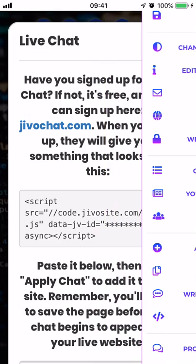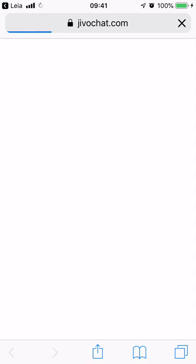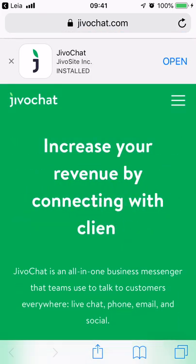To get started, tap on live chat and you're going to get some instructions. We partner with a company called Jivo Chat to make this happen — it is 100% free and extremely easy to sign up, and we're actually going to do it in this video. To sign up for Jivo Chat if you have not already, tap on this link and you'll be taken to their website.